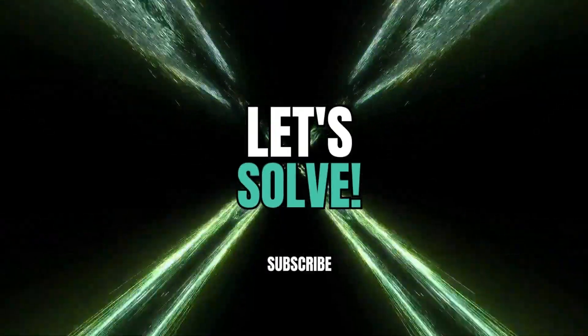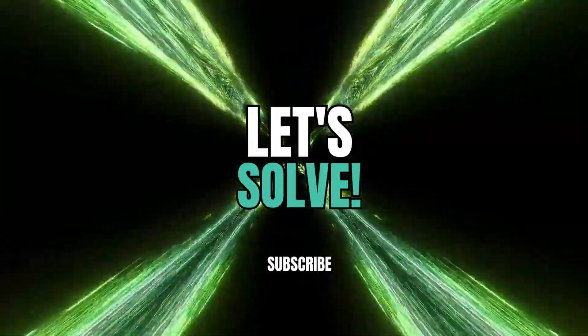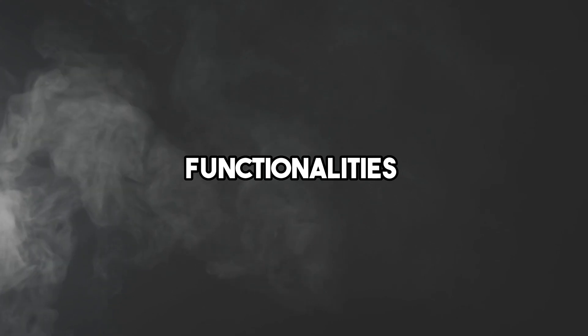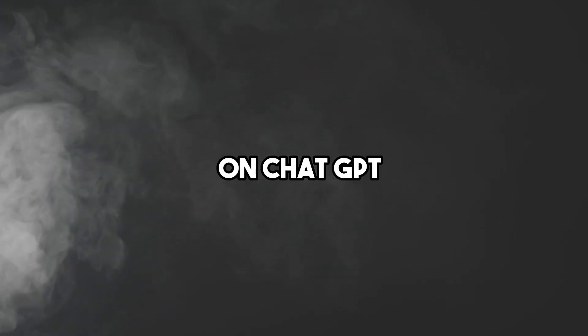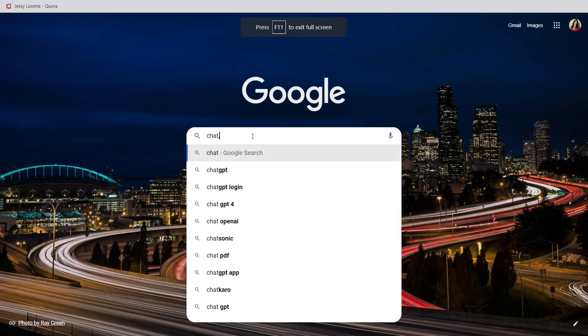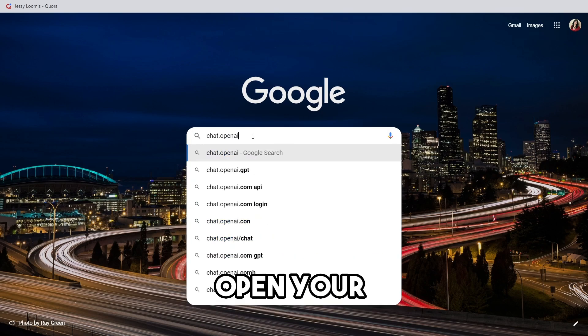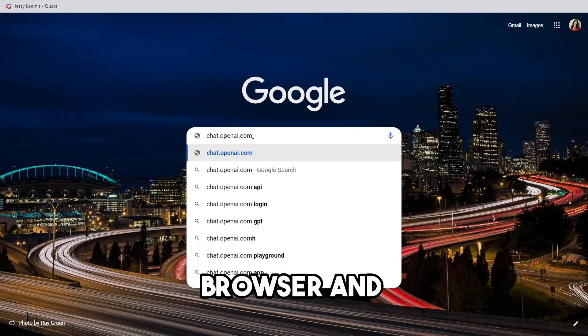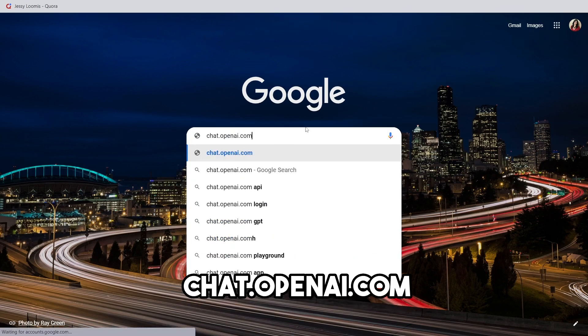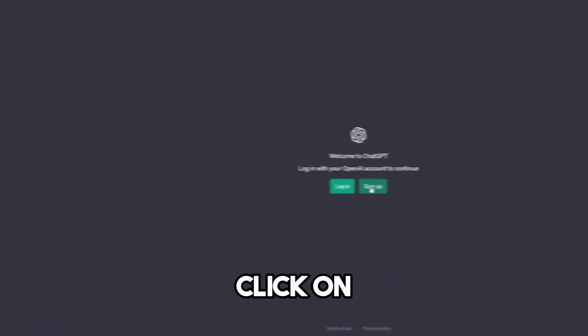Okay, let's get started. Recently, some of the functionalities have been changed on ChatGPT. Let's move on to step 1. Open your browser and go to chat.openai.com.